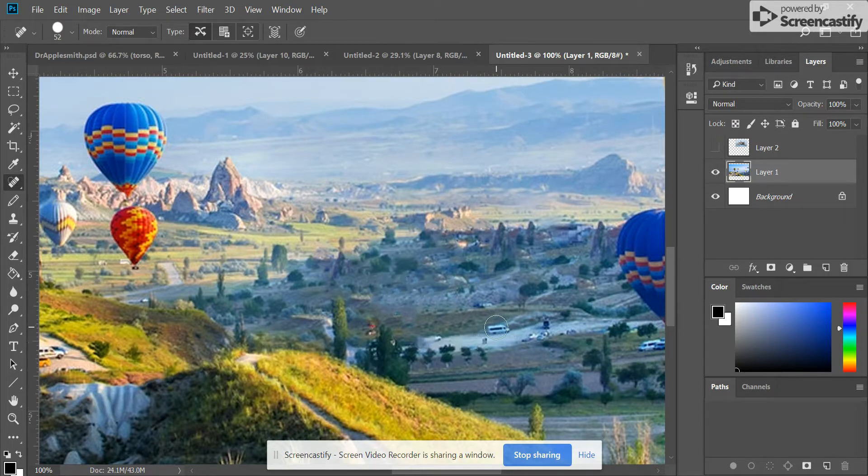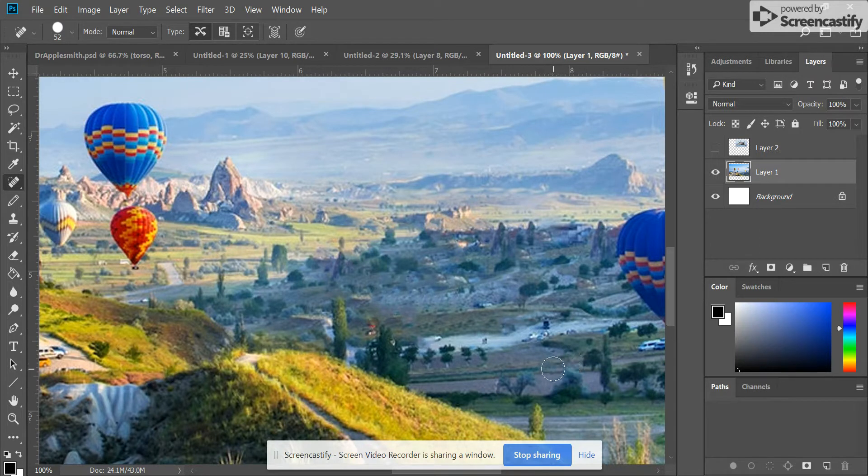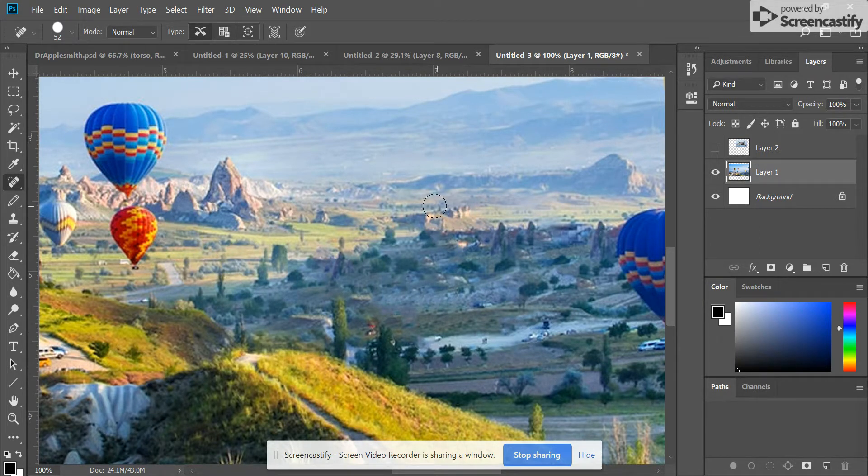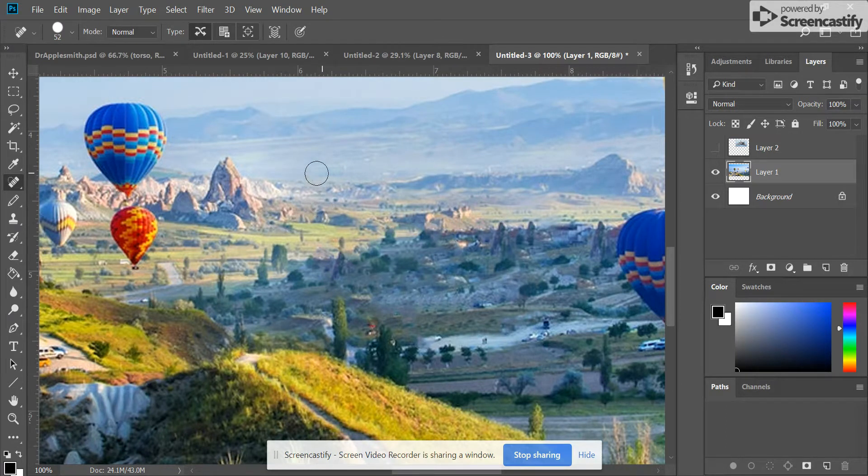If you wanted to get rid of this van down here, you could just cover that area with your Spot Healing Brush as well. So that is how you get rid of images inside of a photograph using the Content Aware tool or the Spot Healing Brush tool.